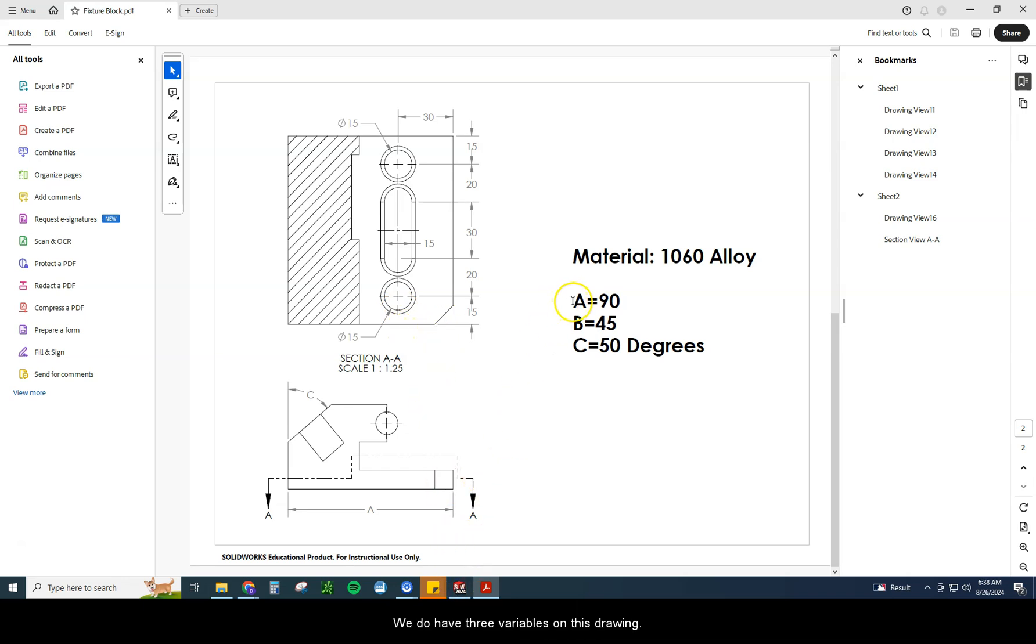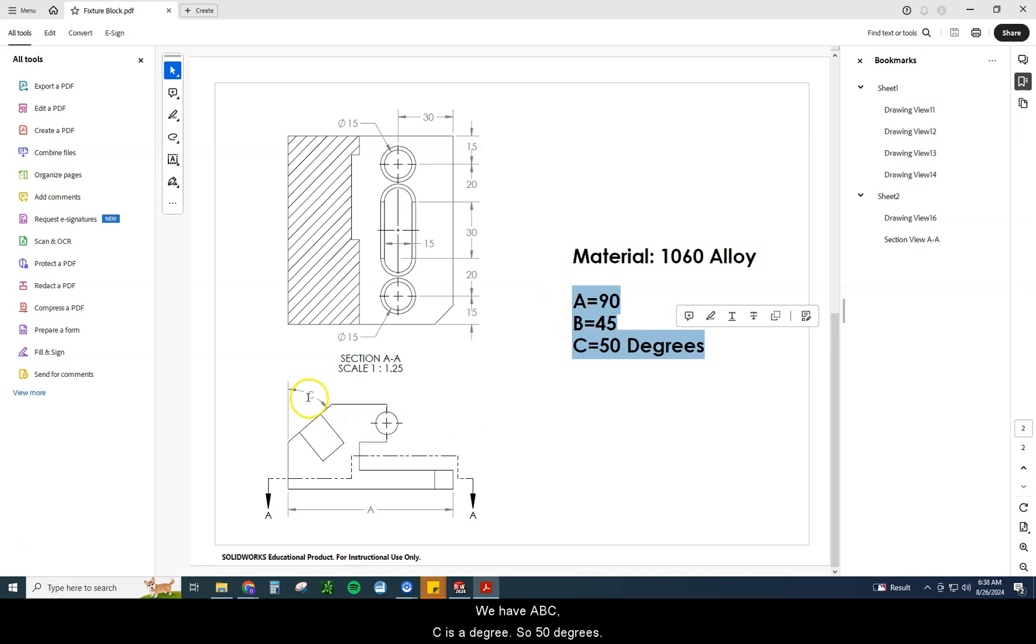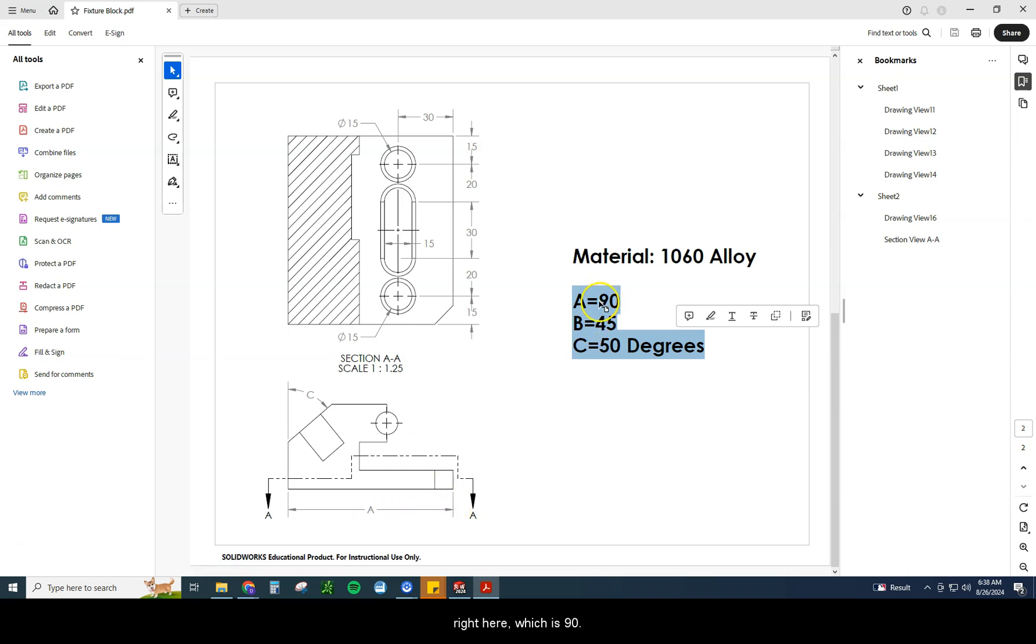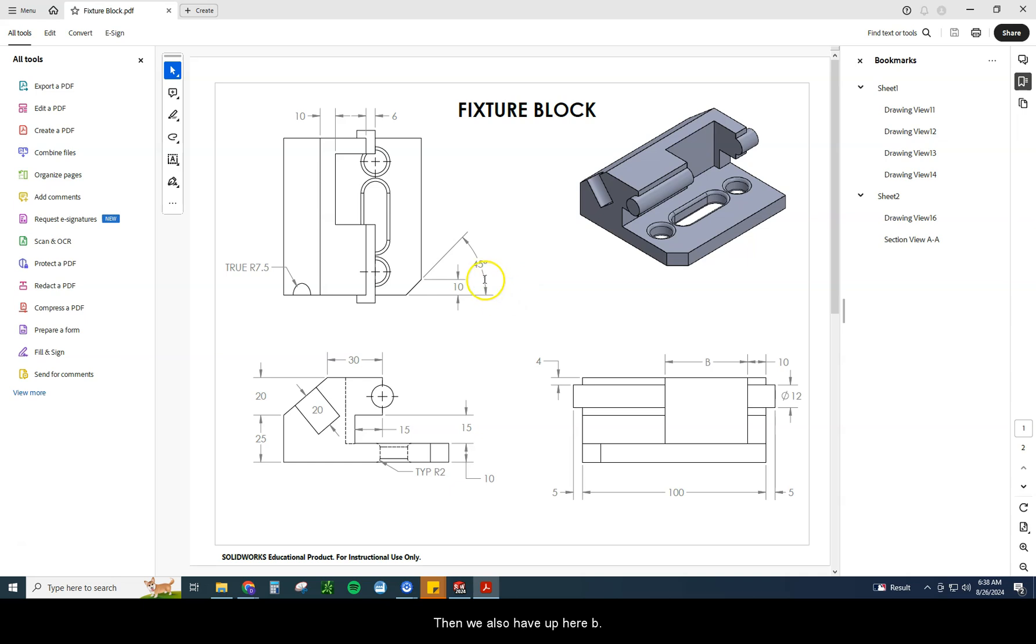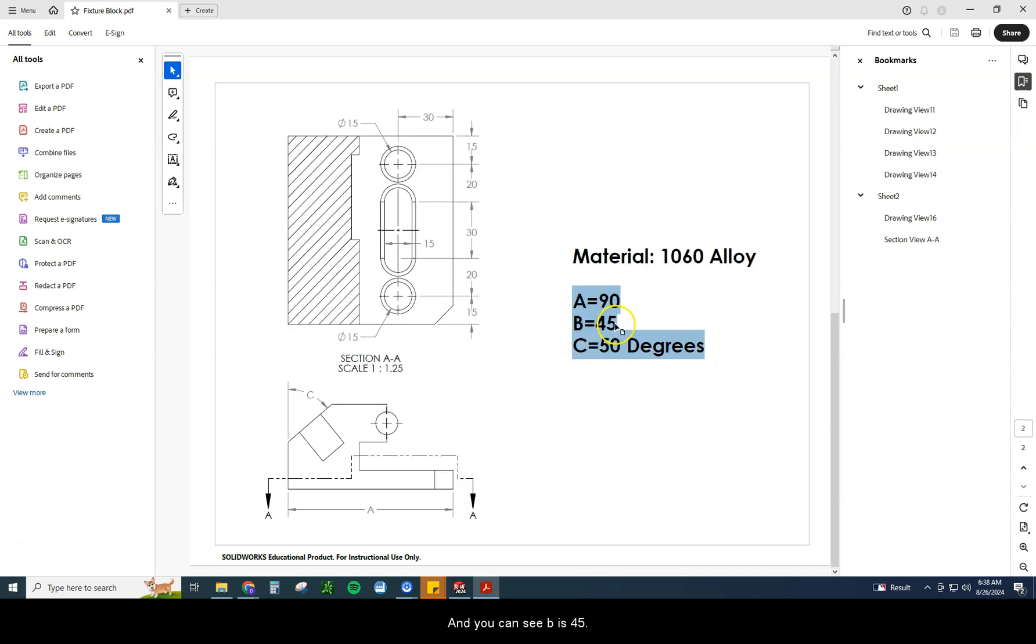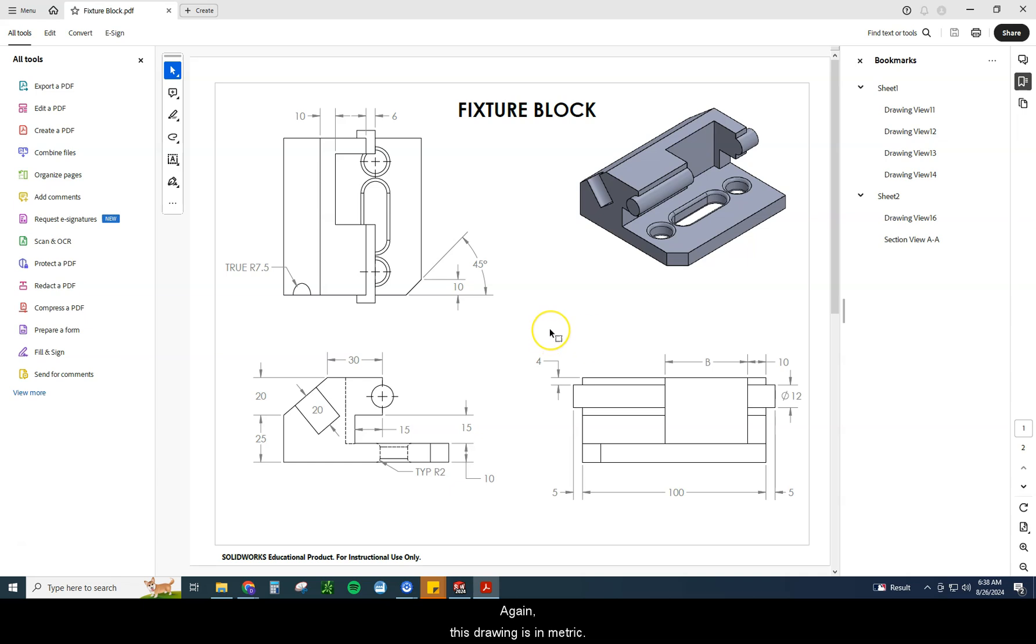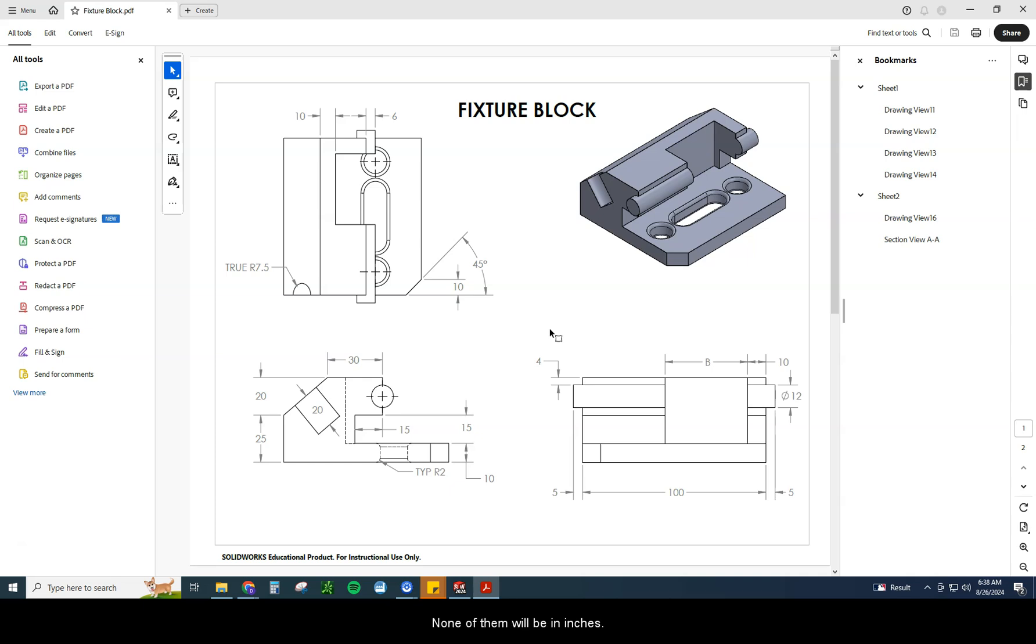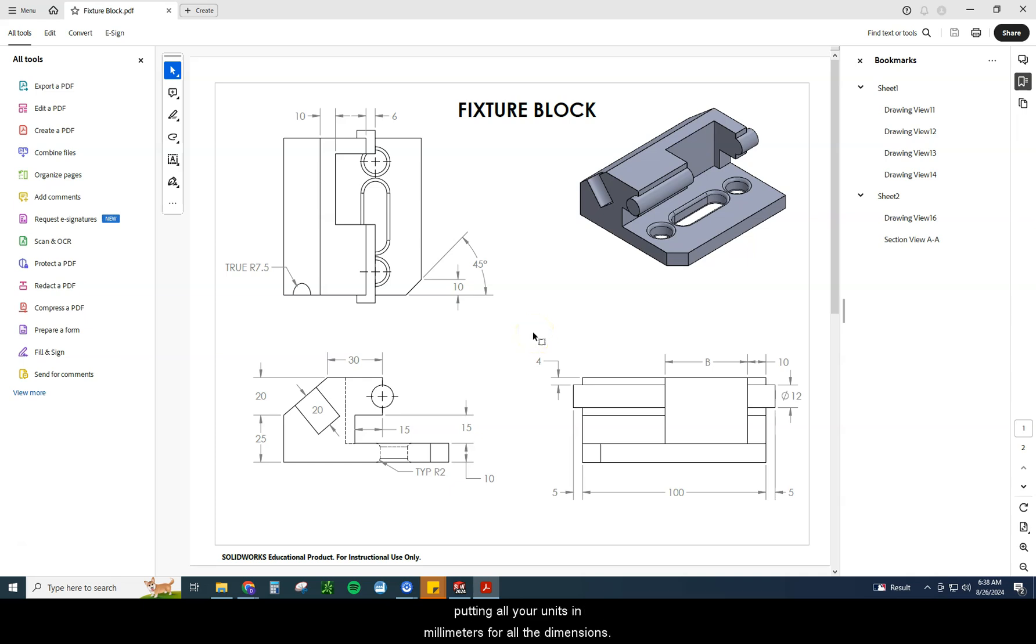We do have three variables on this drawing. We have A, B, C. C is a degree, so 50 degrees on this one right here. A is the width of our product right here, which is 90 millimeters. And then we also have B, and you can see B is 45. Again, this drawing is in metric. All the drawings we are doing for this particular practice for the certification will be in metric. None of them will be in inches. So please get used to that concept, measuring everything in grams, putting all your units in millimeters for all the dimensions.